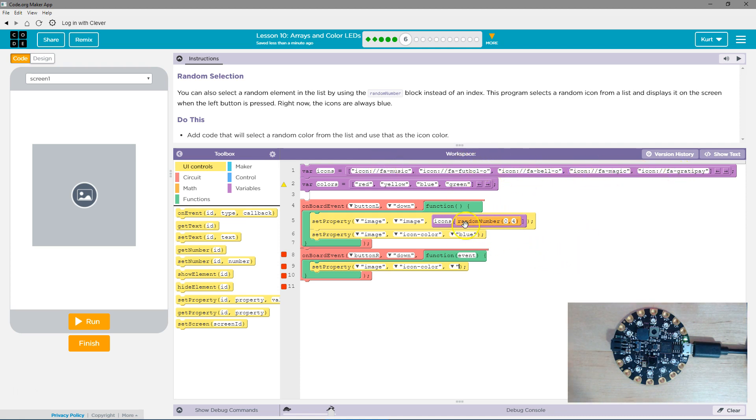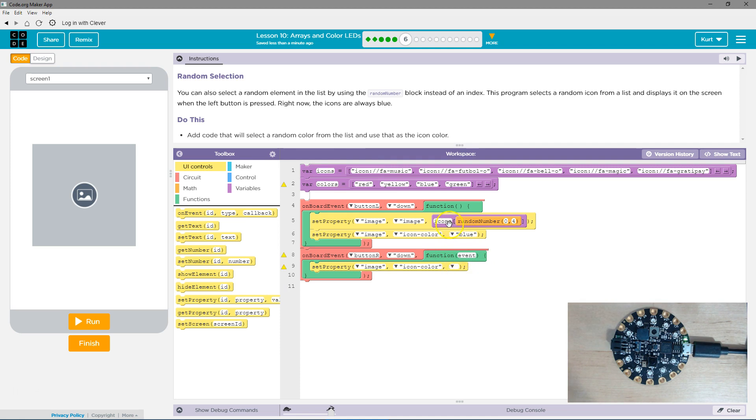And that way, whatever this number will be, it will randomly select one of their icons. So we want to do something similar, but with colors. They called it colors.